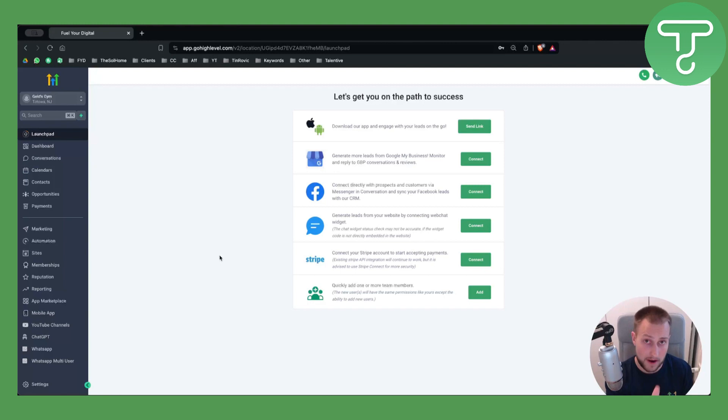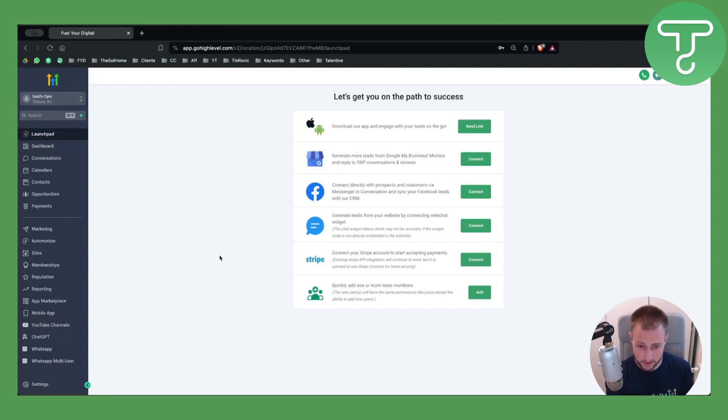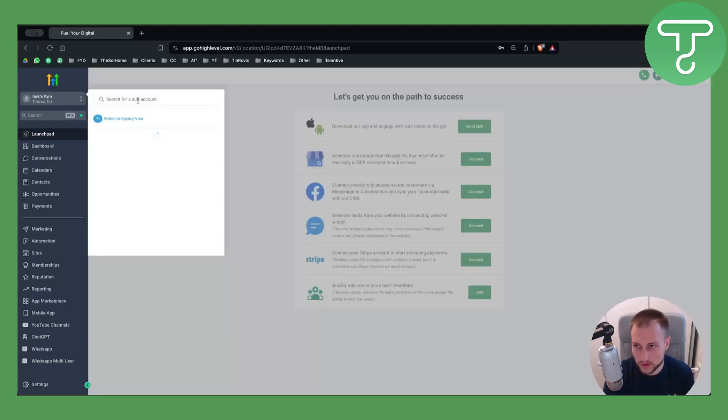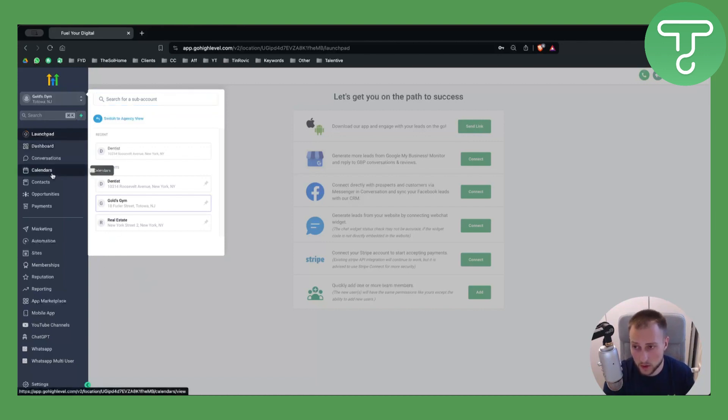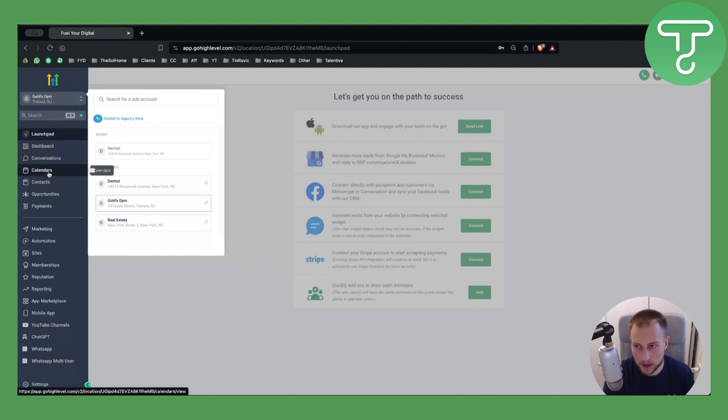If you're a new user, you can use GoHighLevel to its full potential with our link down below. The first thing we want to do is switch from our agency view to our sub account because on the sub account we'll sync our Google Calendar. Let's click on Calendars here and create a new calendar.